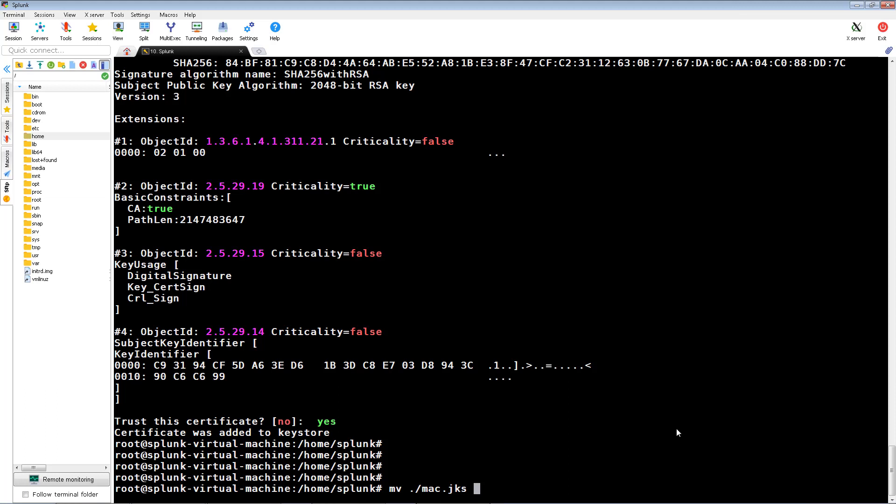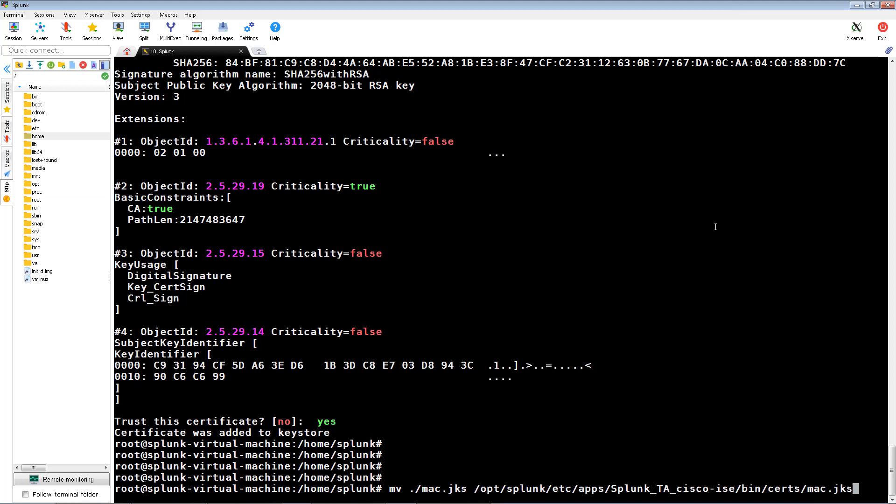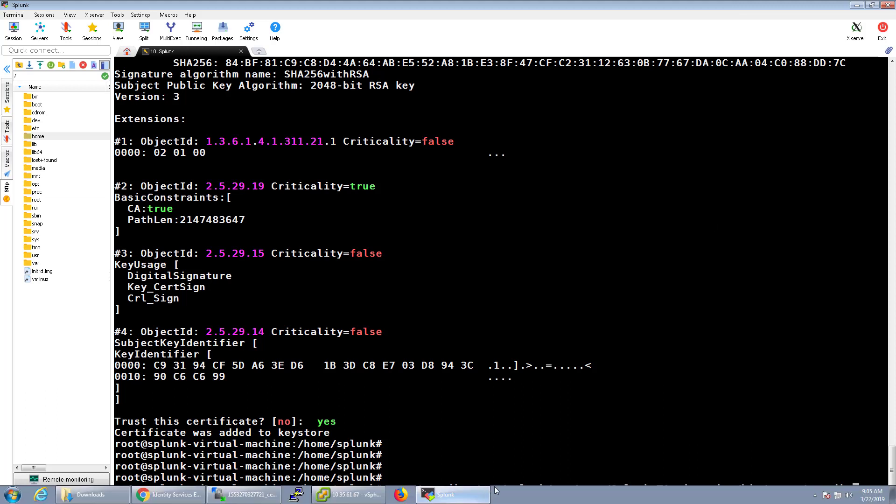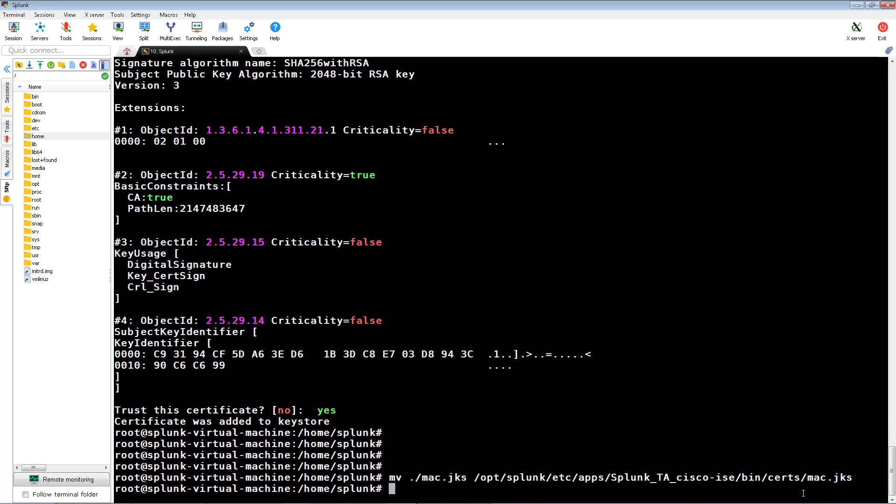The nested folder you'd move these files to would be nested under that, which would be etc, apps, splunkta cisco-ice, bin, and then certs.